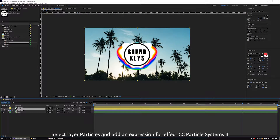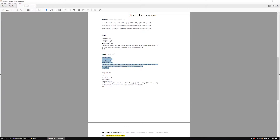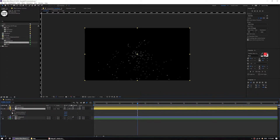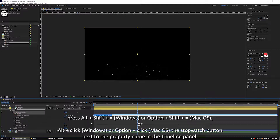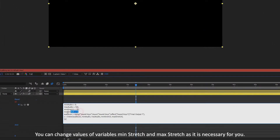Select layer Particles and add an expression for Effect CC Particle Systems too. You can change the values of variables Min Stretch and Max Stretch as necessary.